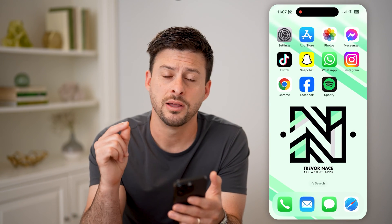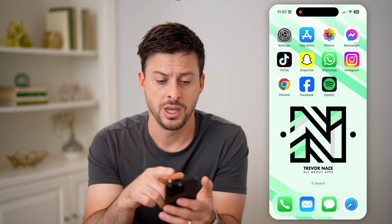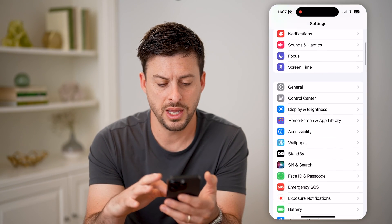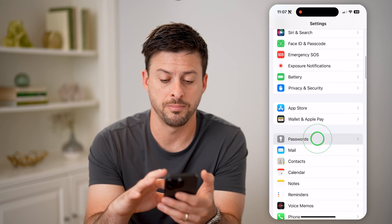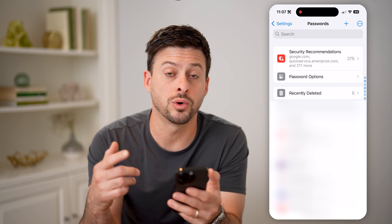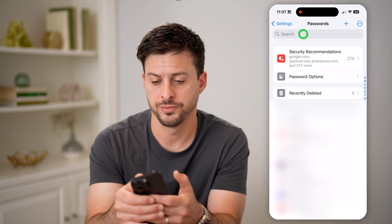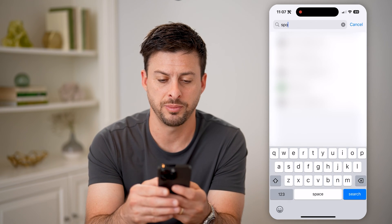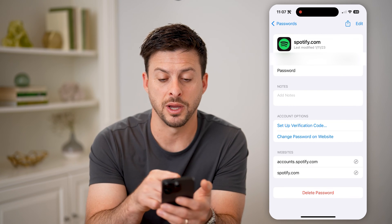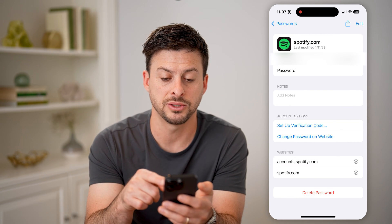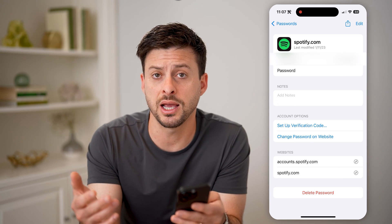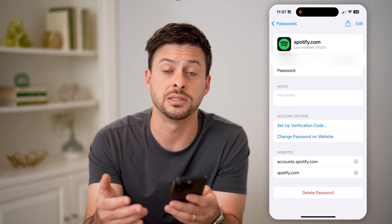However, there is an easier option. So let's first just go into the settings on your phone and scroll down and tap on passwords. This will show you every single password that is stored on your phone. So let's just search for Spotify here and tap on it, and you'll be able to see here's my username along with my password. I can just tap on it to reveal what that is, and then I can copy and paste it wherever I want.